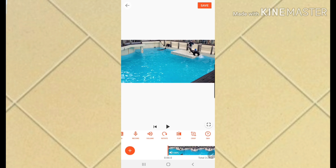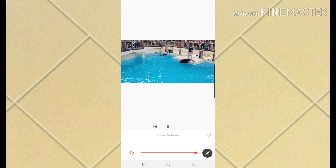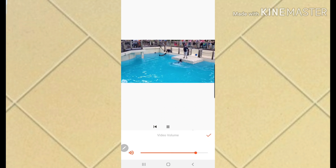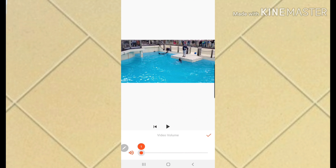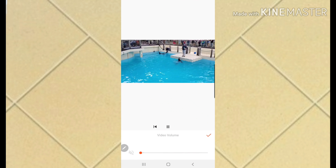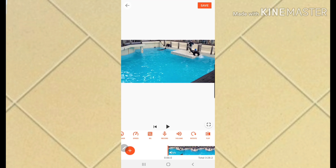The next thing I'm going to do is turn off the volume, because I want to add music later. I'll just turn it all the way down.